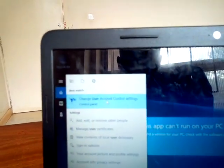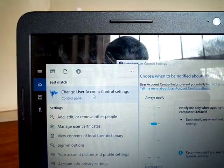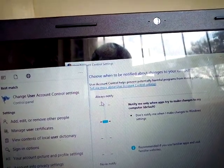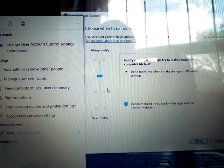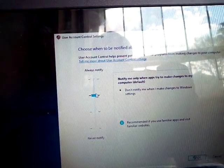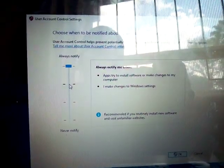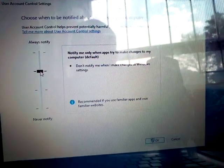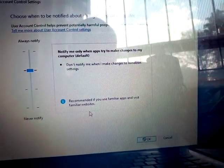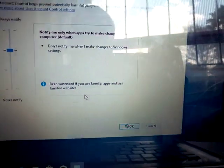Double-click on 'User Accounts.' You will see some choices here — 'Always notify' at the top and 'Never notify' at the bottom. Click the second option, which says it is recommended if you use familiar apps and visit familiar websites. Select that and click OK.